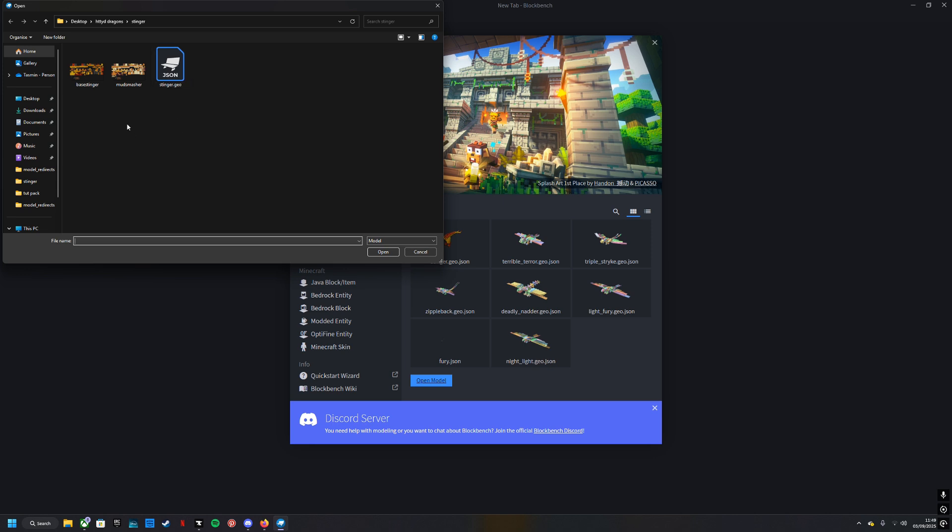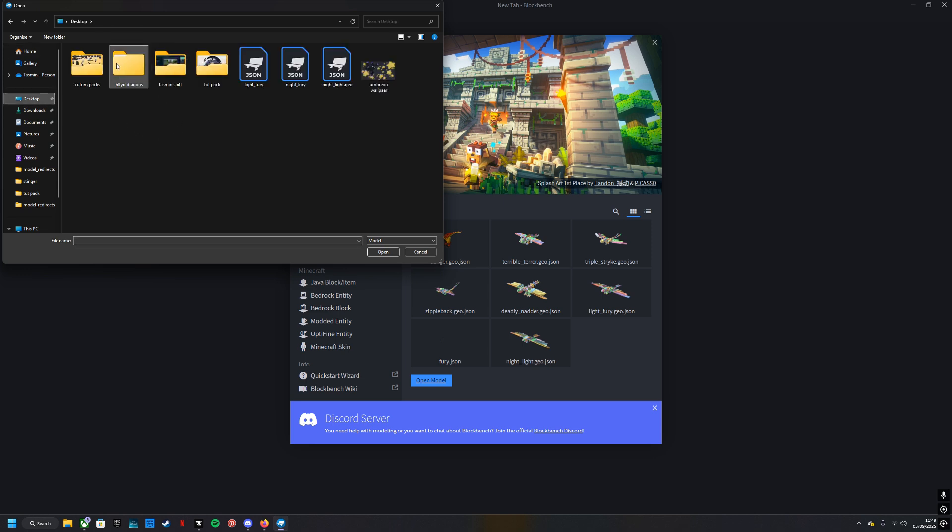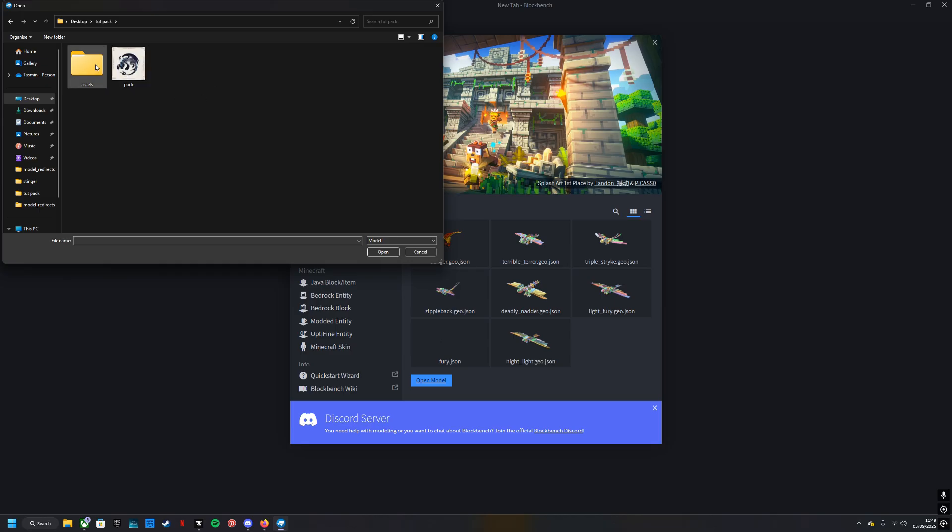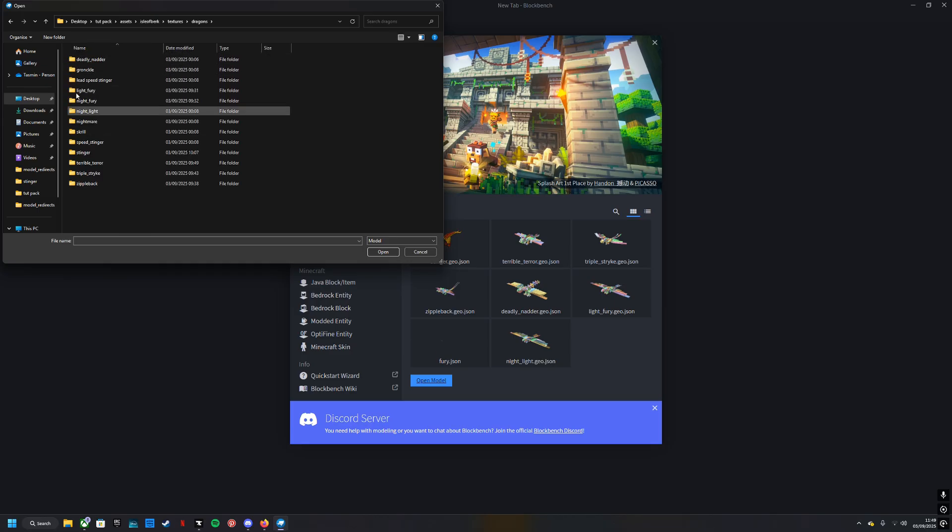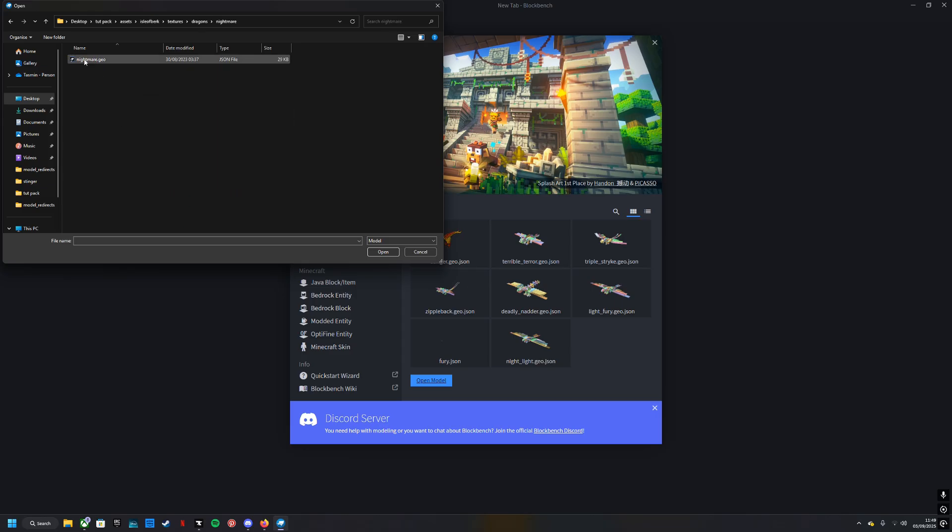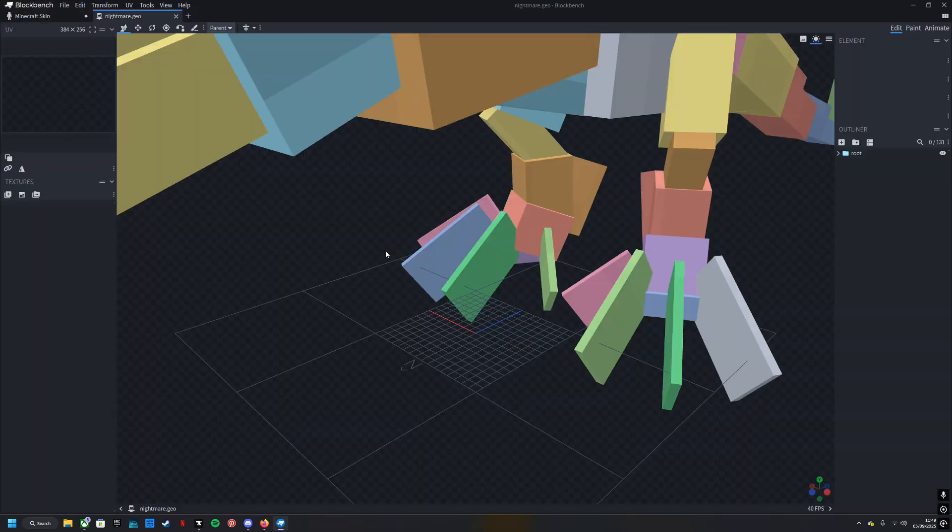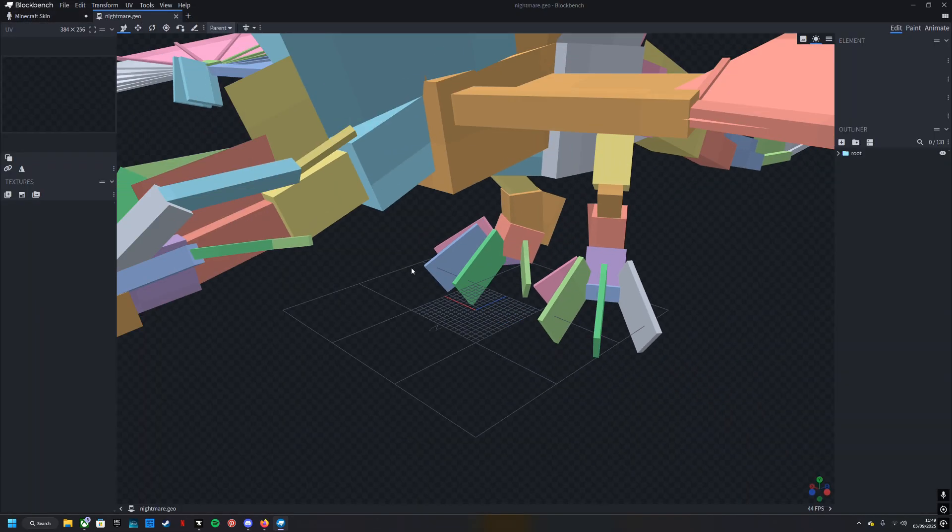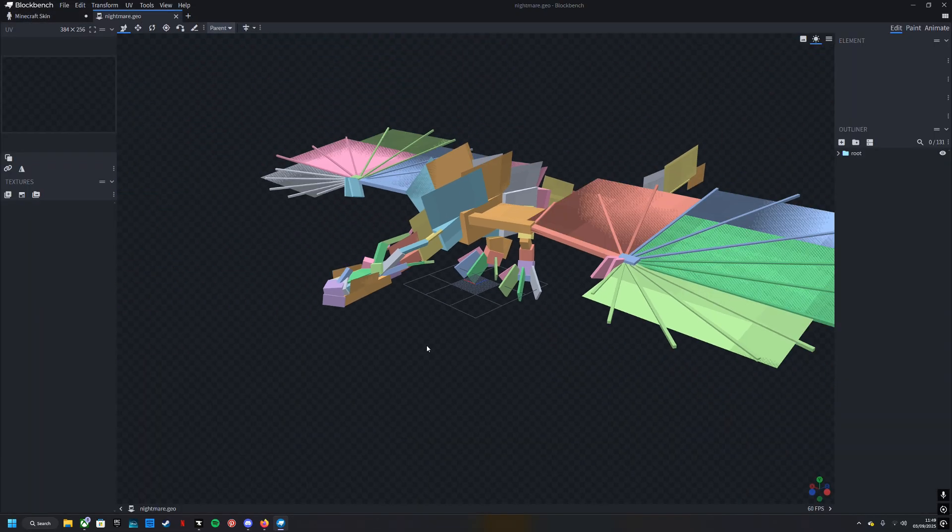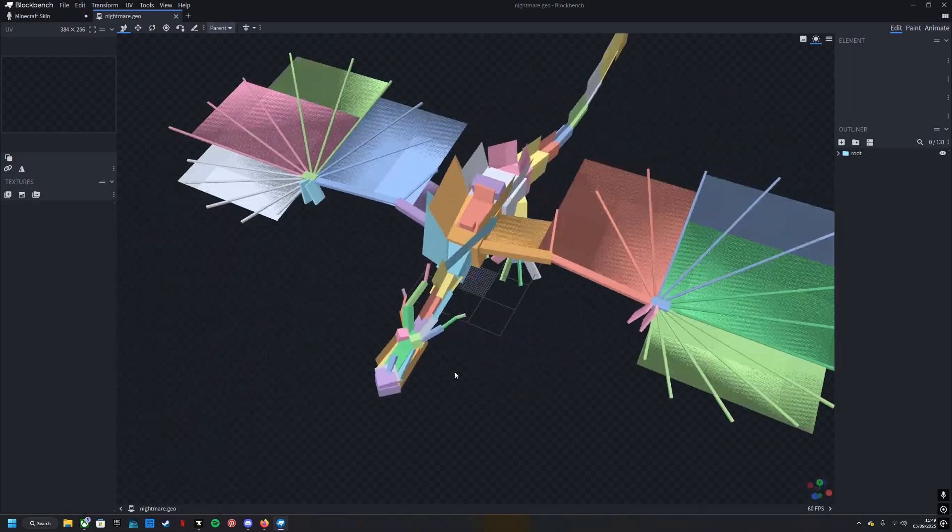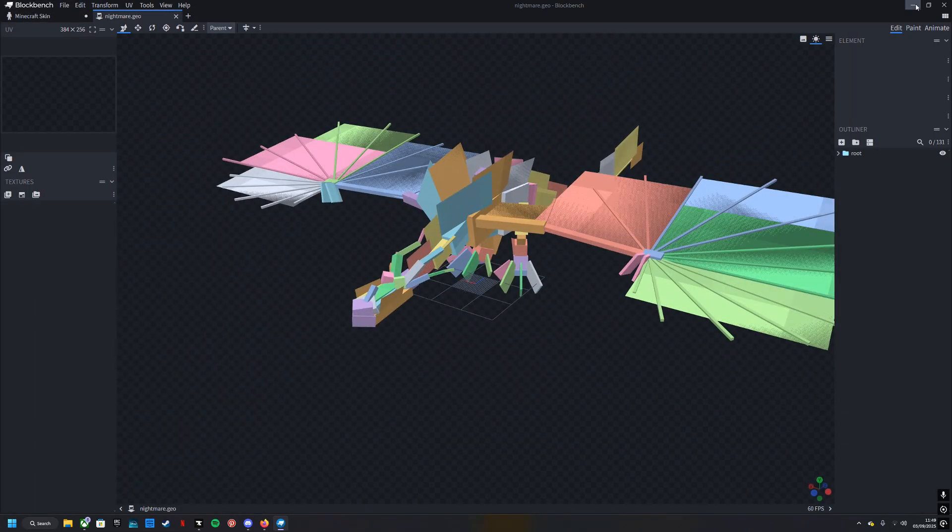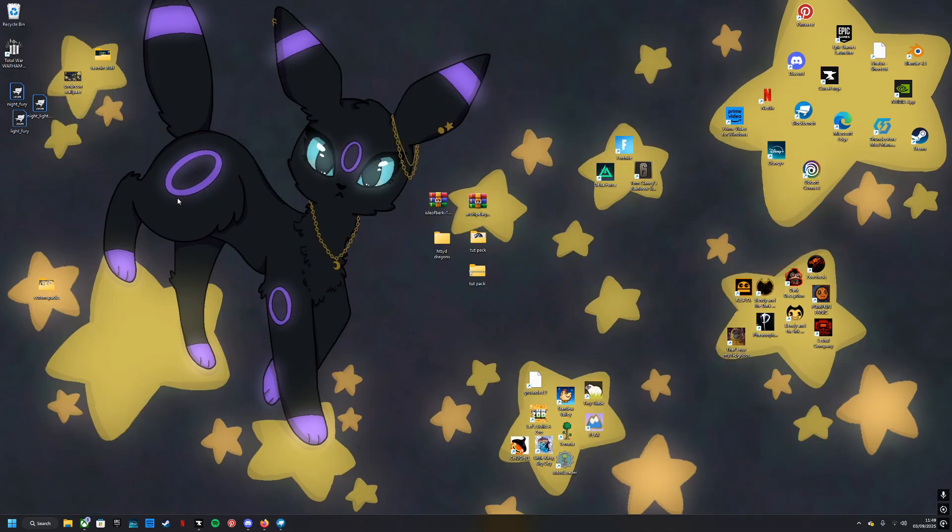Now I'm going to come in here, I'm going to open the model. Come to desktop, into tutpack, assets, Isle of Berk, textures, dragons, and whatever you want to do. So I'll do a Monstrous Nightmare. You want the geo, but it's going to look like this and this is not what you want, so you need the Isle of Berk mod on your desktop.